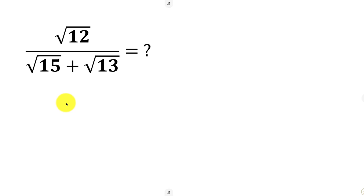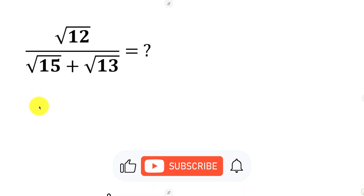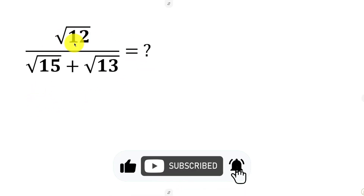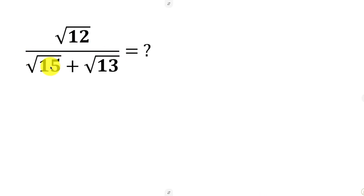What's going on everybody? Welcome back to the channel. We have this interesting question that says find the value of the square root of 12 over the square root of 15 plus the square root of 13.